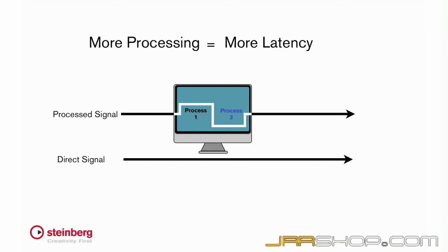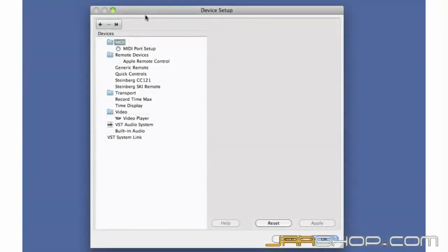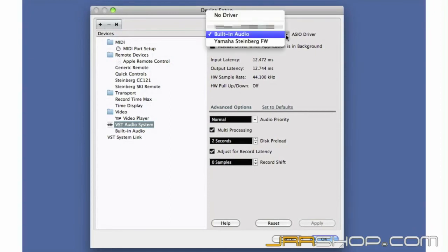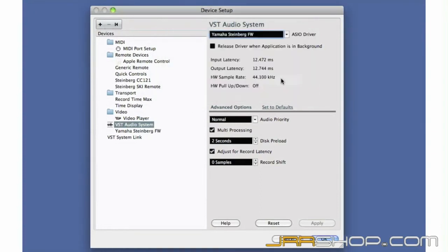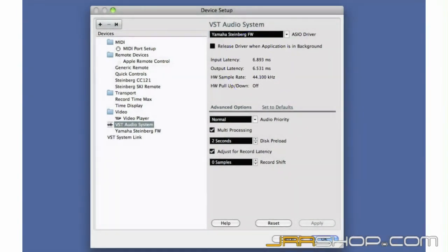Let's return to the VST Audio Device Setup page and look at ways to control latency as we finish configuring our device. You select the ASIO driver of your audio interface here. I'll pick the Yamaha Firewire device, which is the MR816. Below it, Cubase tells you how much latency the driver will introduce while processing the incoming signal. Anything above about 5 milliseconds will become noticeable.